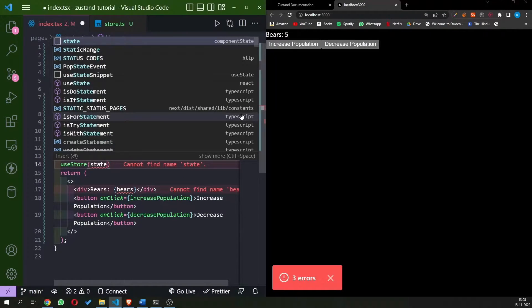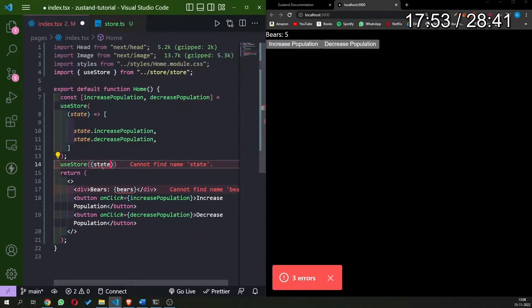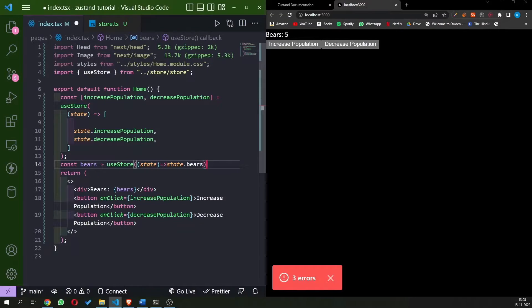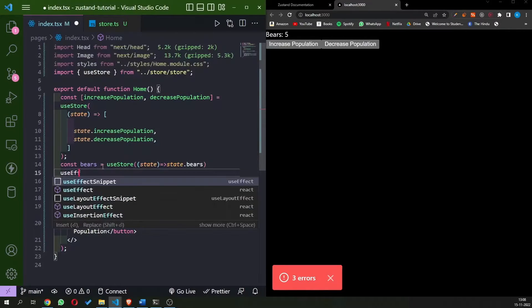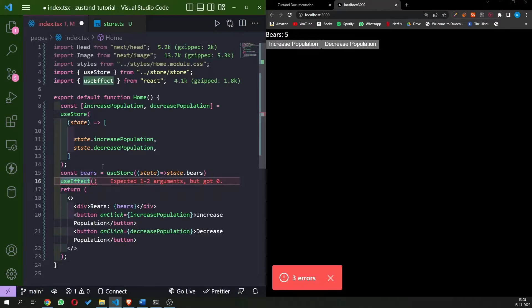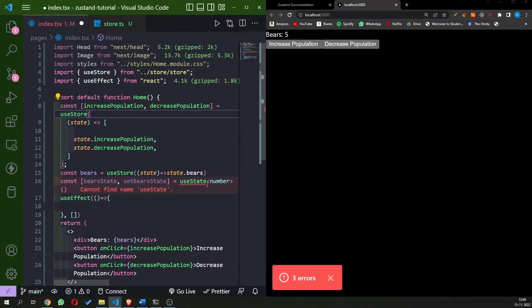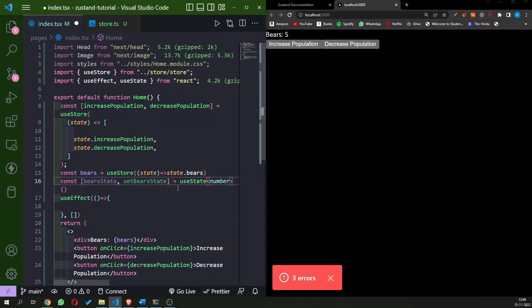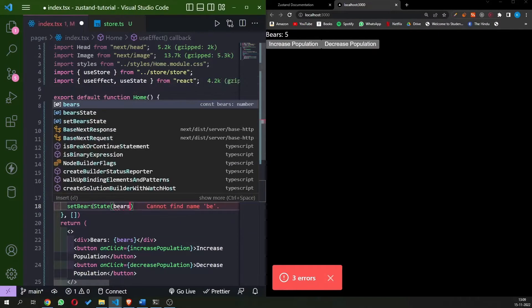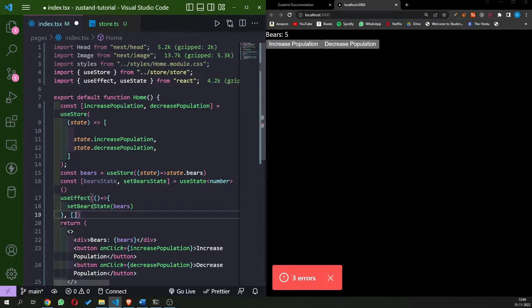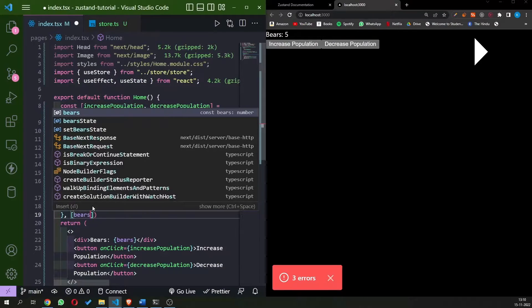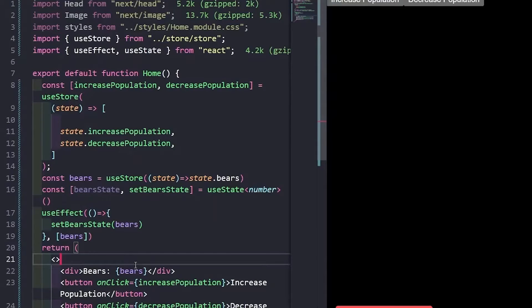Let's get bears in a separate variable from the store, store it in a bears variable, and then use a useEffect hook that will set the state for the app. We have a bears state, and we'll set the bear state inside the useEffect callback. Now it should work without any problem.